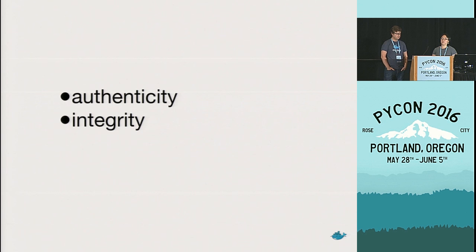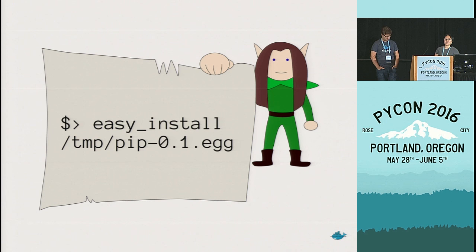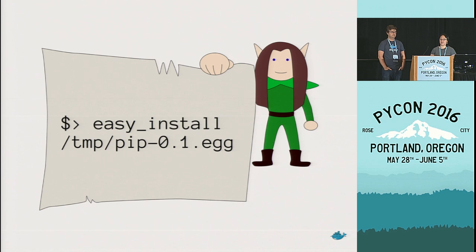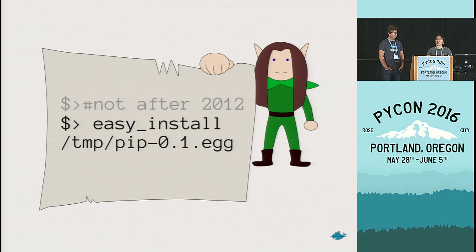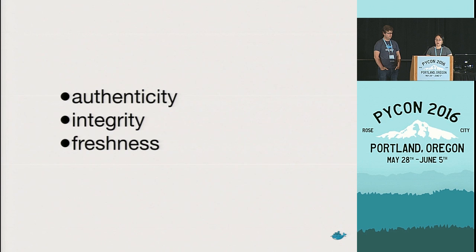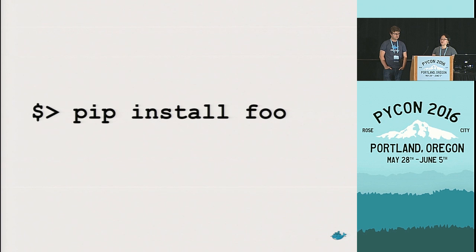You also don't want to execute any orders if they're out of date because out of date orders may no longer be relevant and, in fact, may actually be harmful. So you want some kind of timestamp or some kind of expiration date after which the order should not be executed. We call this a freshness guarantee. You probably want your computer, just like the soldier, to execute relevant, accurate, and trustworthy orders, for instance, when you install a package or when you update a package from pip.